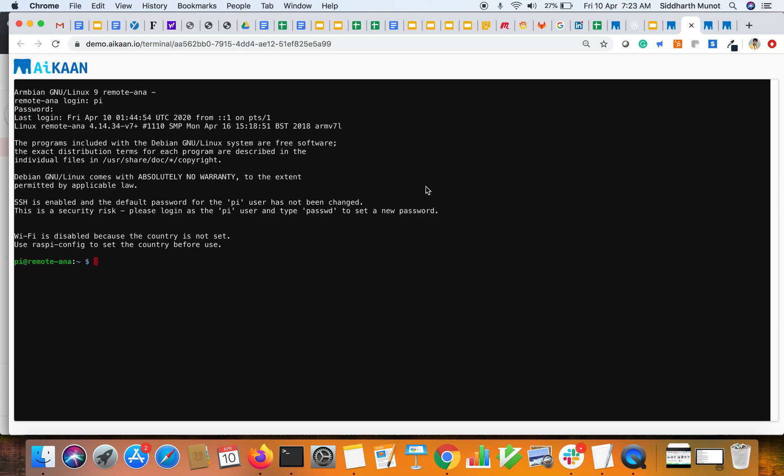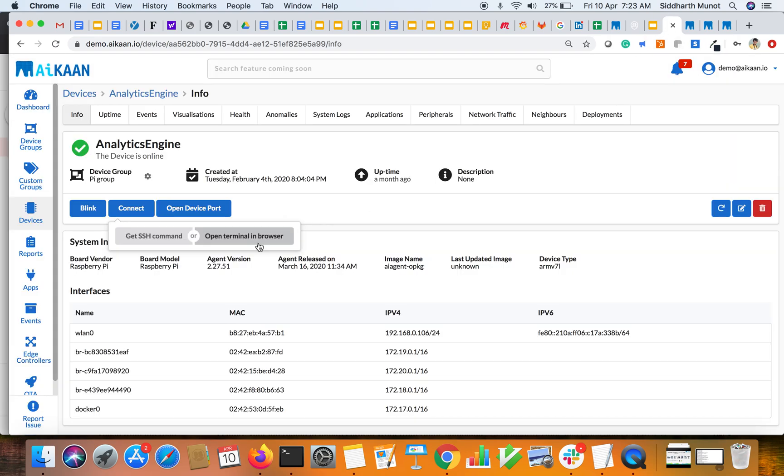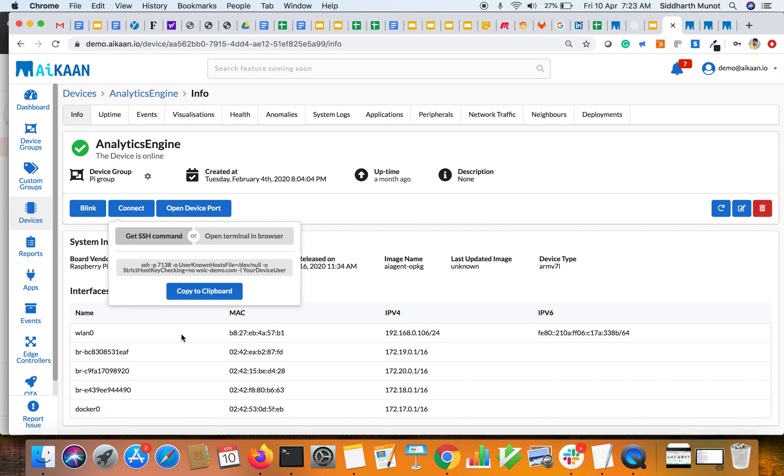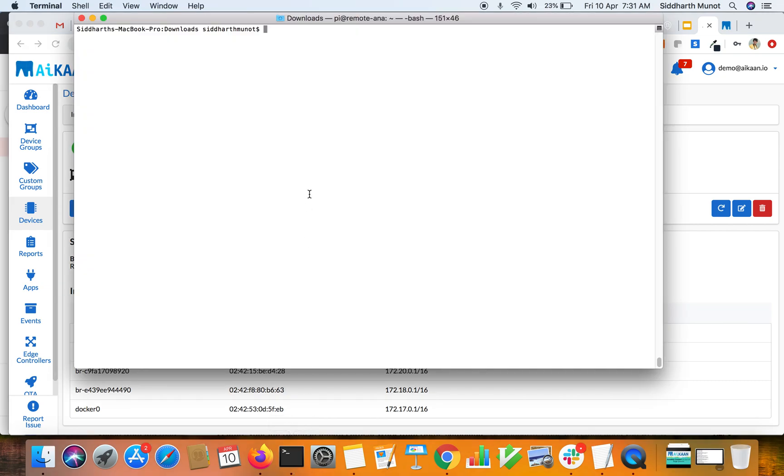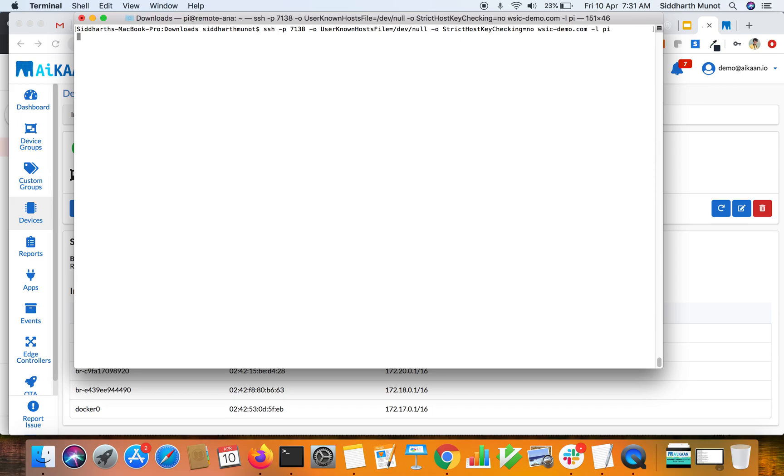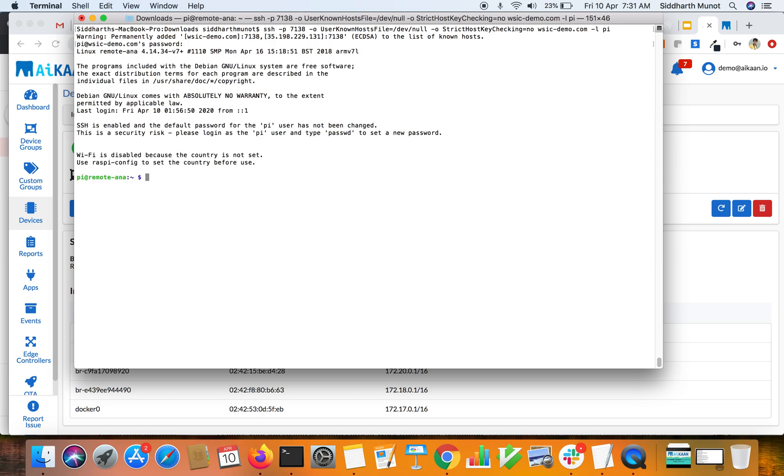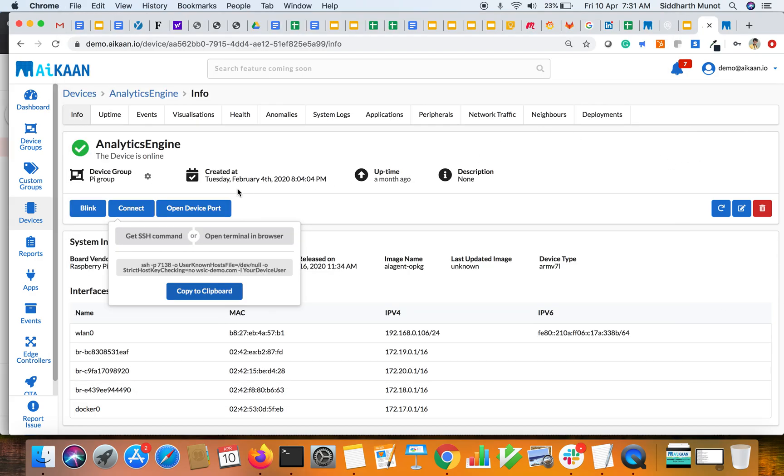Voila, you are inside the device. We'll try the other option: get SSH command. Click on it, you'll get a command. Copy it on the clipboard, open your favorite terminal, paste the command there. We just need to change the user ID and then pass on the password. That's it, you are inside the device. Like this, you can connect to any device which is behind a firewall or NAT. It doesn't matter, connect to any of your remotely deployed devices running Linux or Android.